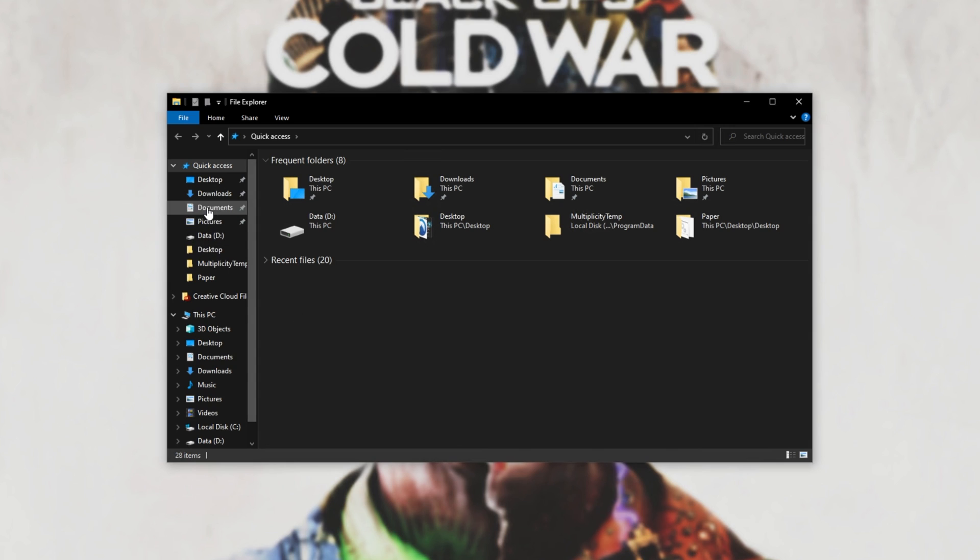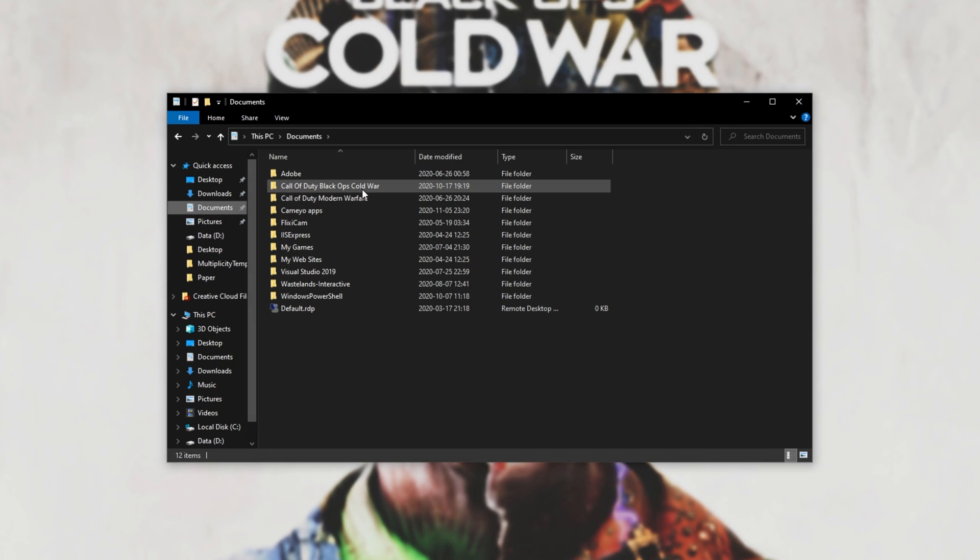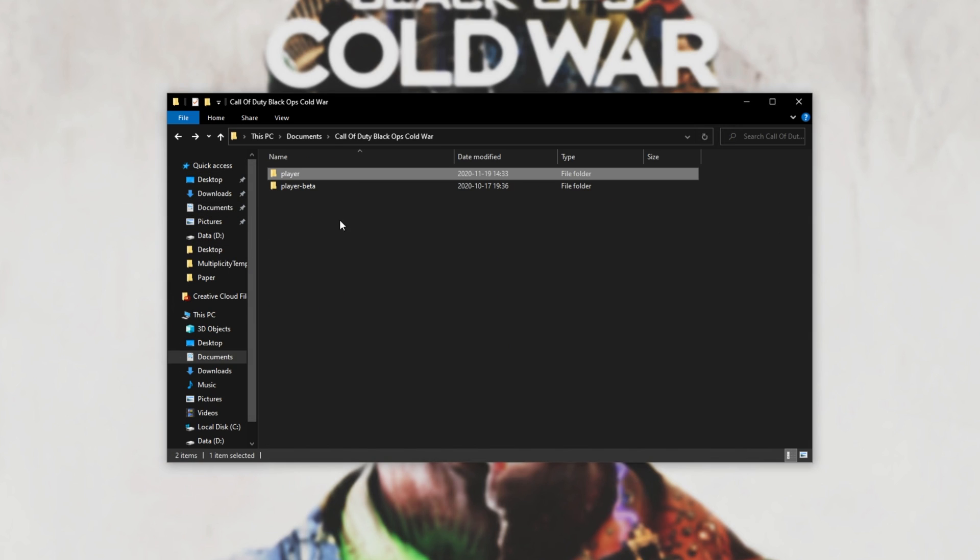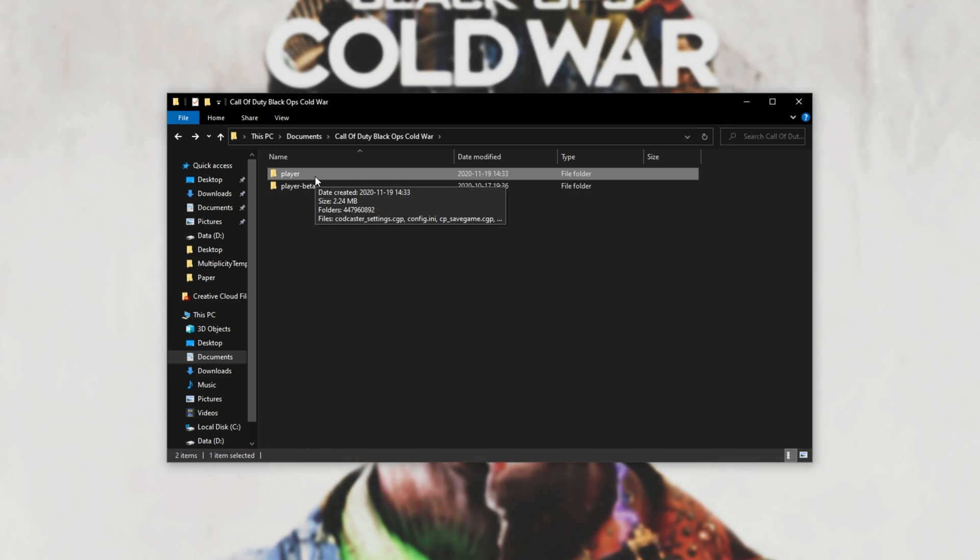Inside of here, head across to Documents, followed by Call of Duty Black Ops Cold War, and then locate the Player Folder. All we're going to do is either rename this or delete it. I prefer to rename it in case something goes wrong.